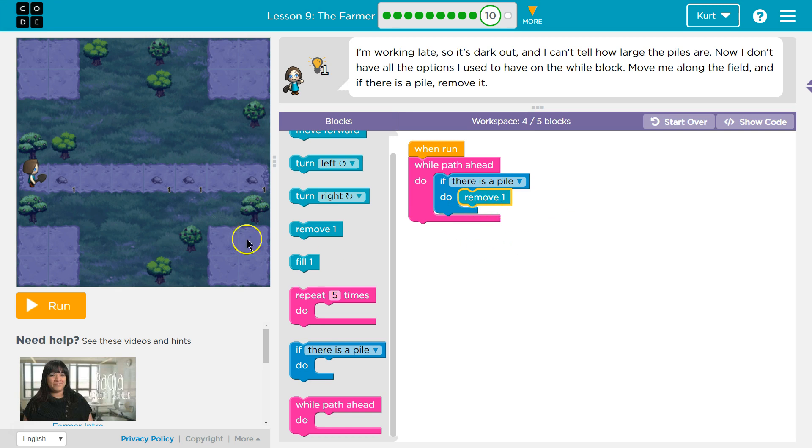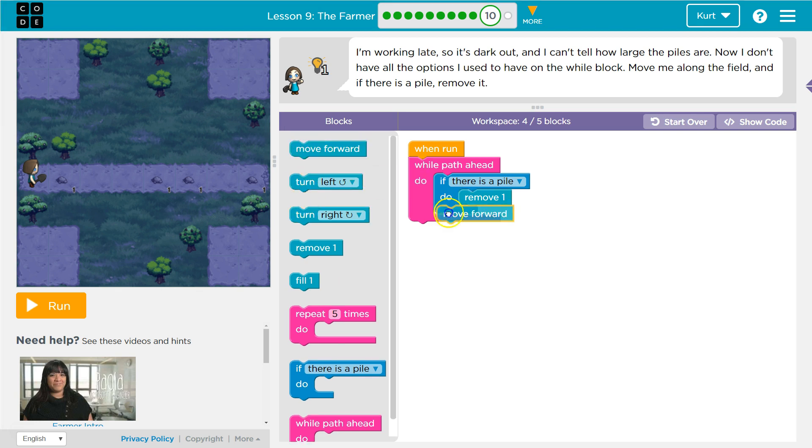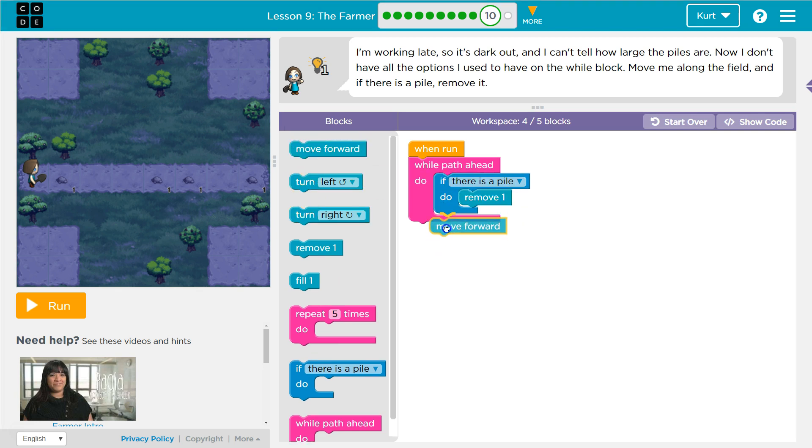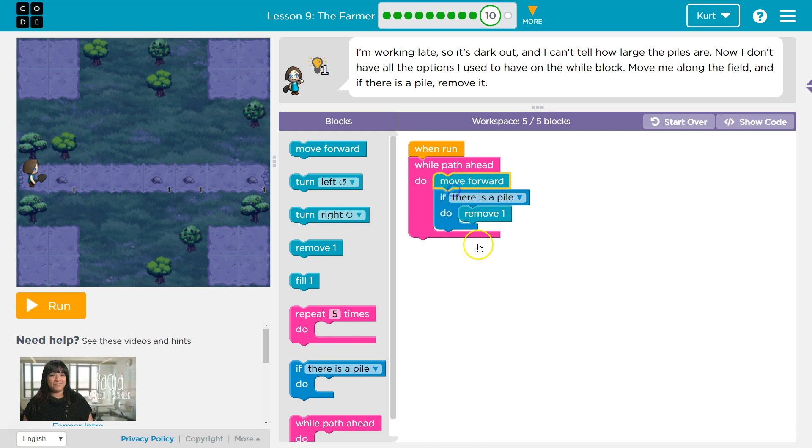But even if there's not a pile, I need to move forward each time. Where's that? And I could put it here or here. It should work either way. I'll put it up here.